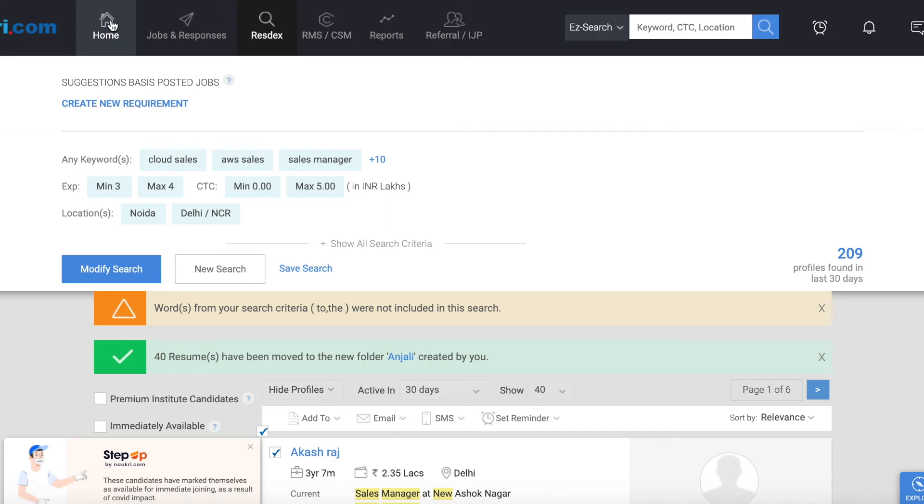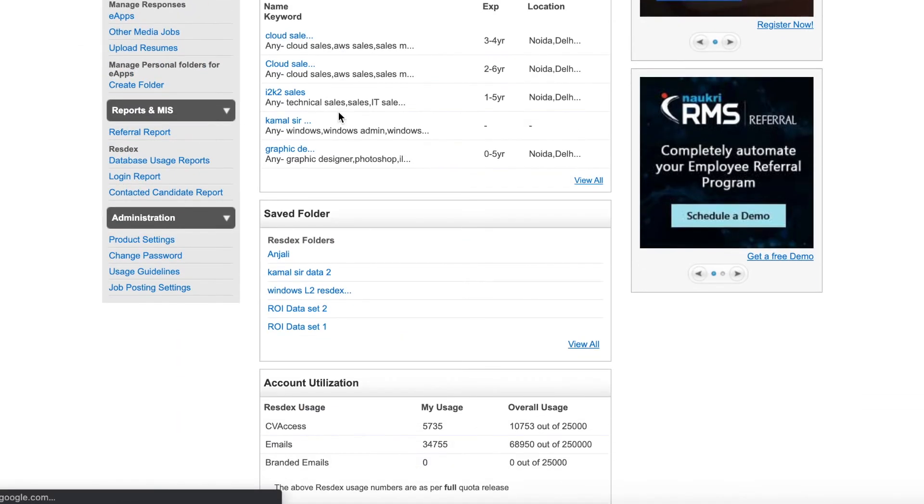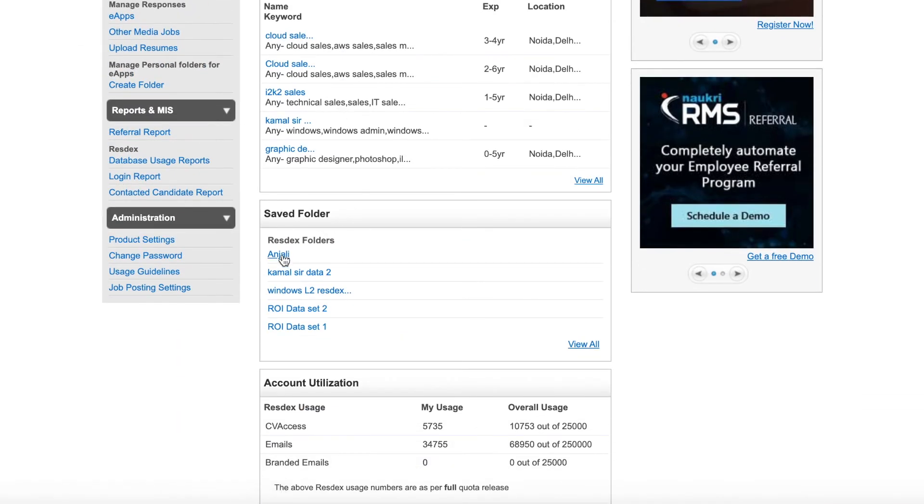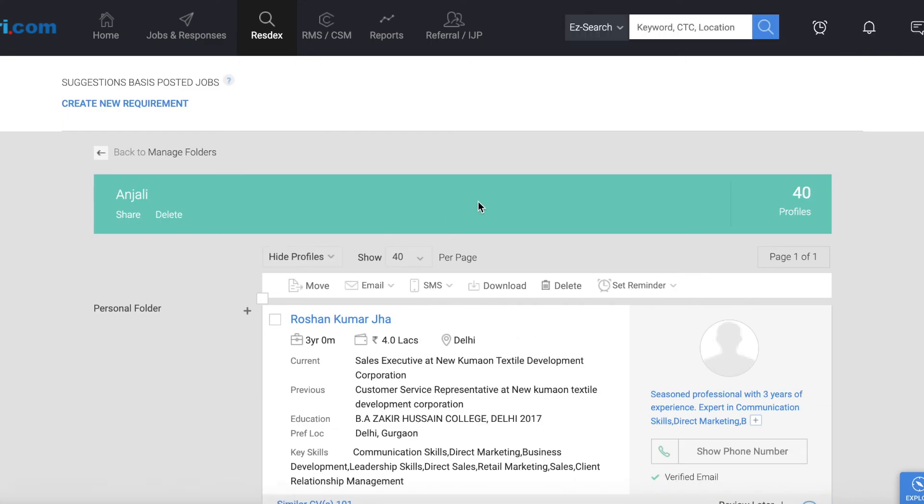Now we will go to the home page. You can see that you have a folder from Anjali. We will click on it, select all the CVs, and click on the fourth tab and click on download. As you click on it, you will download all the data, so it will be downloaded.